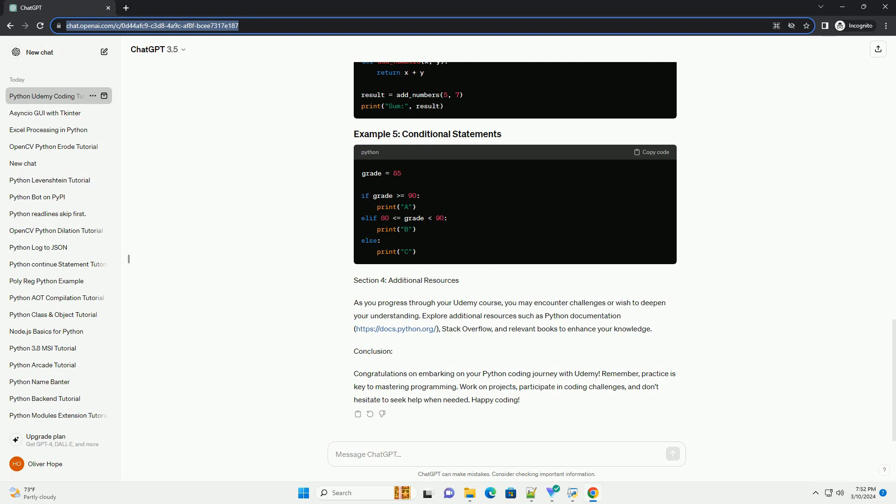Choose a code editor: select a code editor that suits your preferences. Popular choices include Visual Studio Code, PyCharm, or Jupyter Notebooks. Virtual environment: it's good practice to create a virtual environment to isolate your Python projects. Use the following commands in your terminal or command prompt.